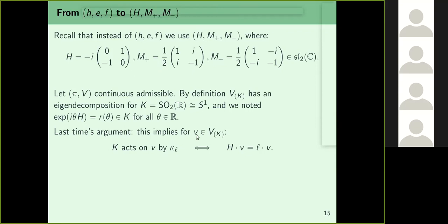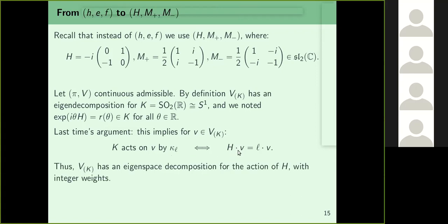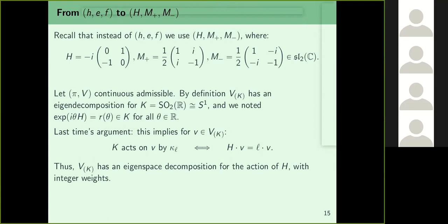For a K-finite vector v, the following are equivalent: K acts on v by kappa_l — i.e., R(theta) v = kappa_l(R(theta)) v — if and only if H·v = l·v. So each K-isotypic subspace equals a weight space for capital H. The space of K-finite vectors has an eigenspace decomposition for H with integer weights.